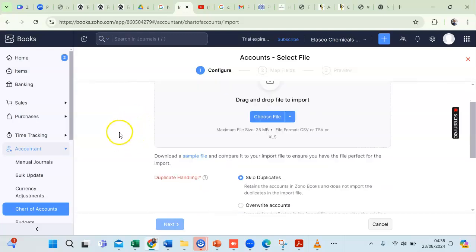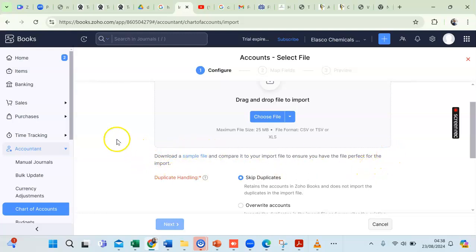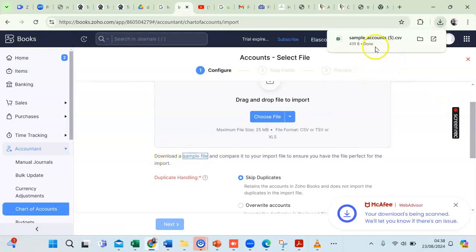Before you import charts of accounts into ZohoBooks, you need to know the format your Excel or CSV file must take. ZohoBooks provides a sample file for you to see what you need to align your Excel file to before importing. If I click on Download a Sample File, a sample file is downloaded.